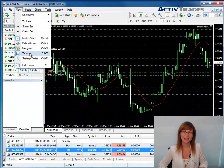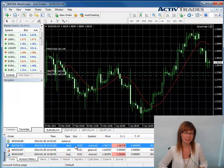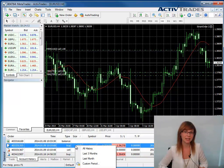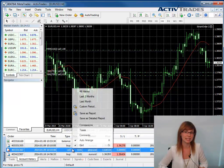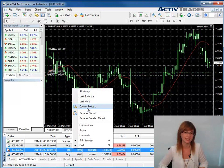In the terminal window, click on the tab Account History. By right-clicking into the middle of the account history, several options for the time period of the history displayed will be presented.